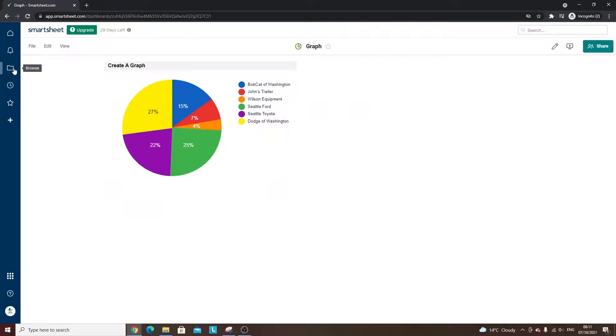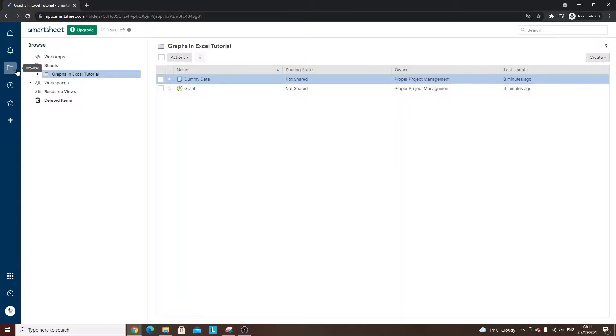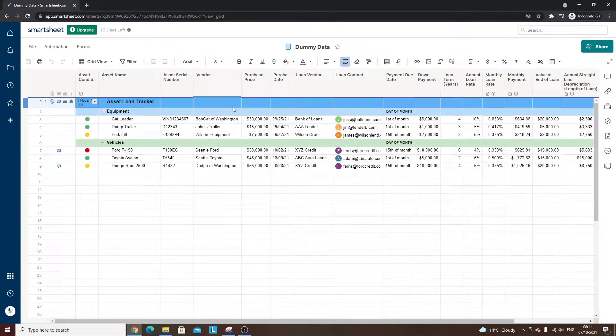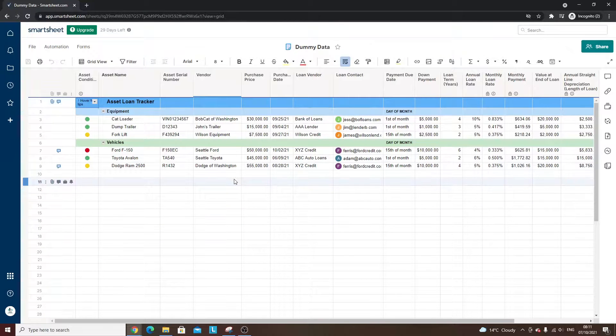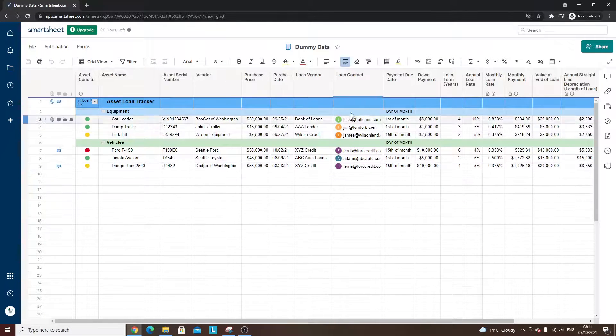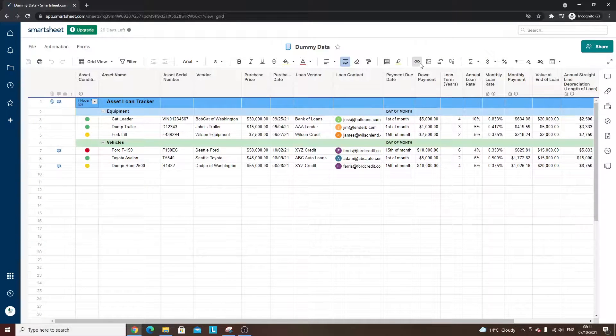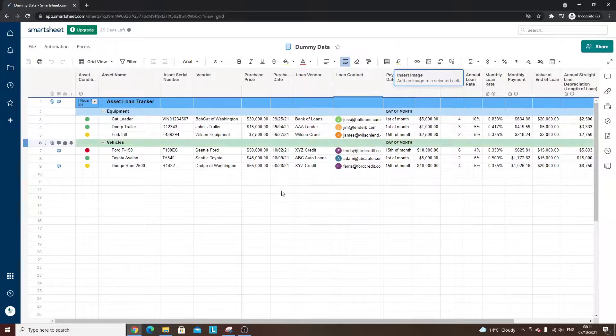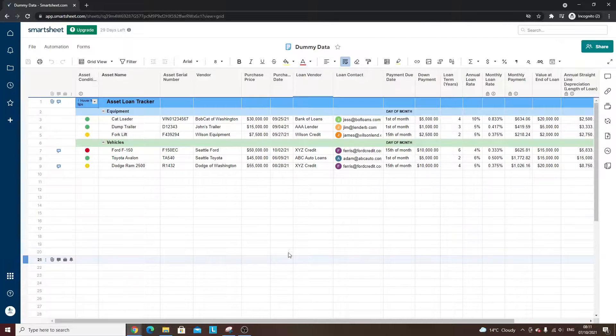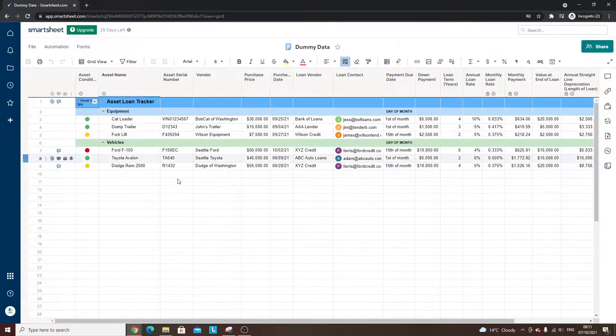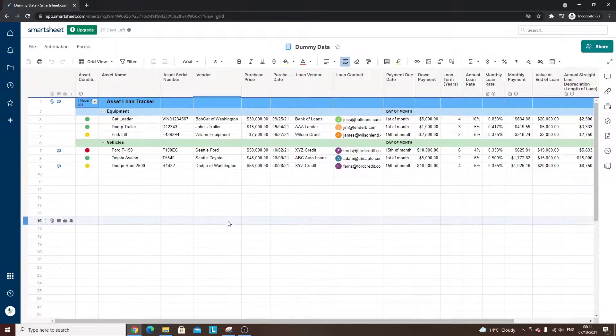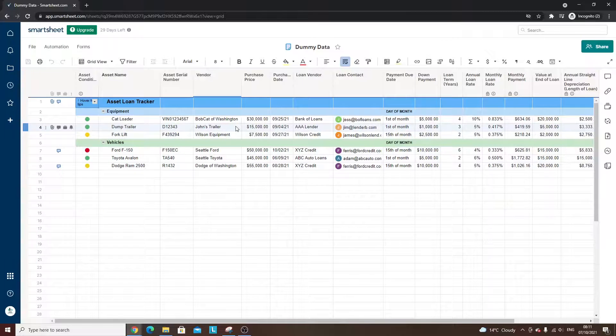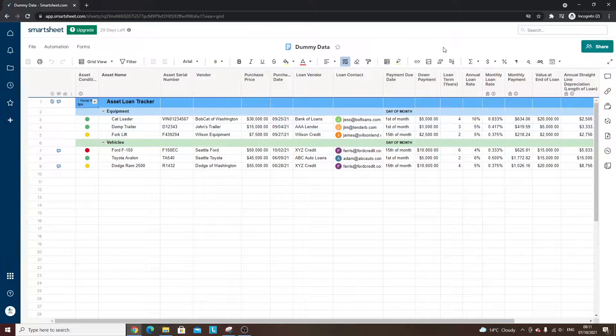And then what you would then do is then you'd go back into your sheet that you wanted the graph in. So it's the dummy data. And then you would simply insert an image. And then you could have it underneath. So that's probably how you can get it into a data sheet if you didn't want it within a dashboard.